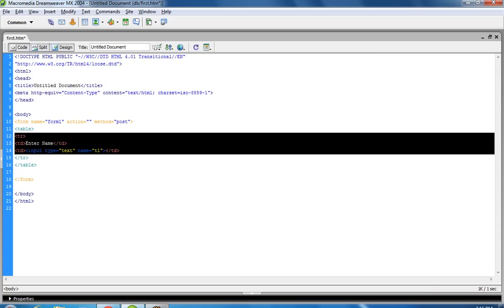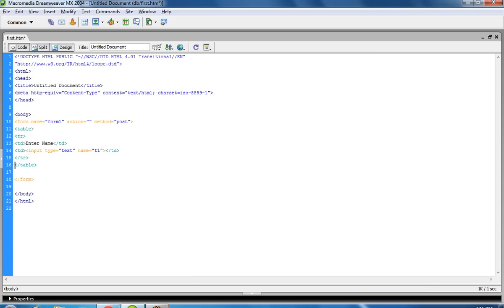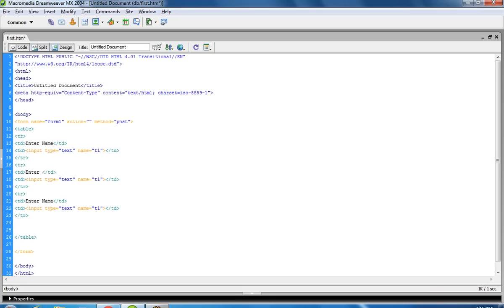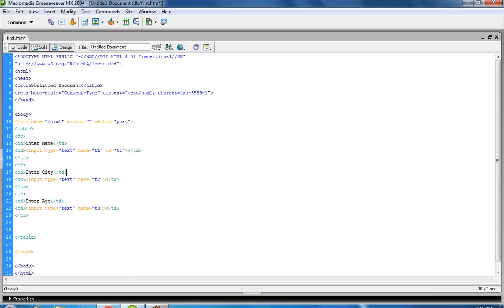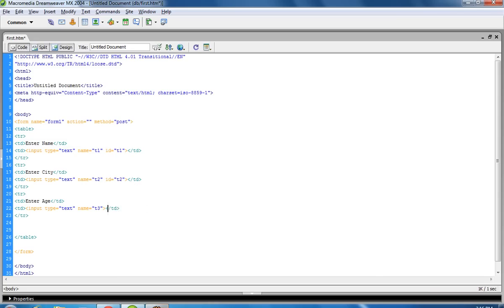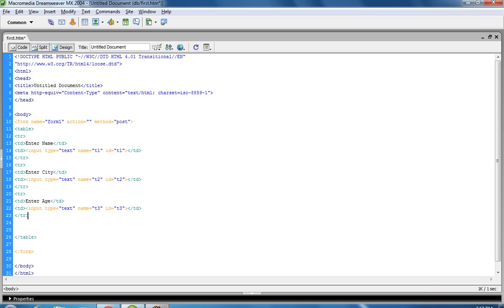Now I am going to add the city field. Now I am going to add the id — you can use name or id, anyone. Now I am going to add one button.